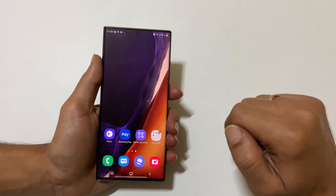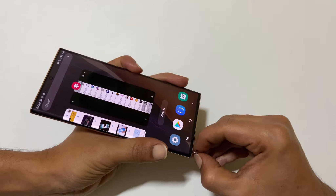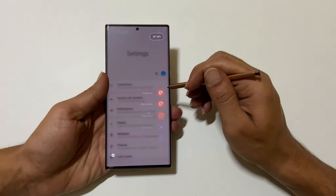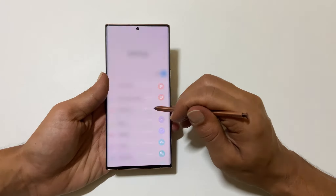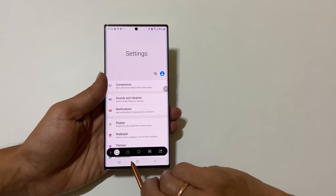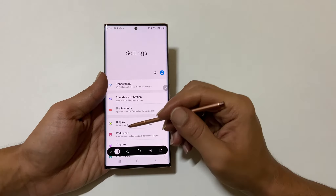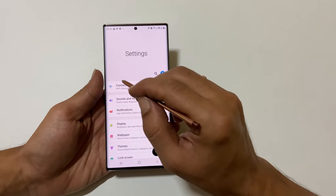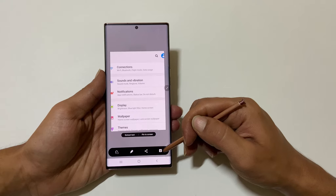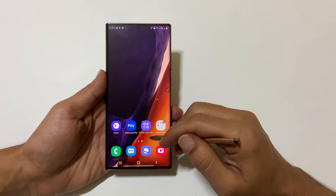The second method is using the S Pen. The advantage of using this method is you can take a screenshot in different shapes. To use this method, get the S Pen and go to S Pen Options, then select Smart Select. You will get a toolbar with shape options — rectangle, free draw, circle, or even GIF capture. For this example, let me select the rectangle shape. You can directly share from here or save it by tapping this button. It will save to the Gallery.